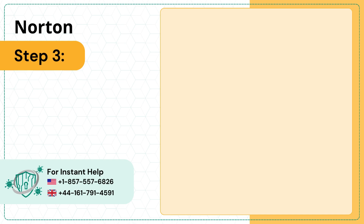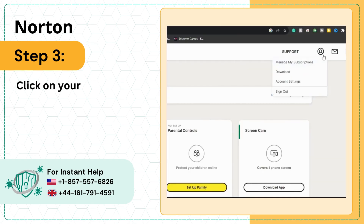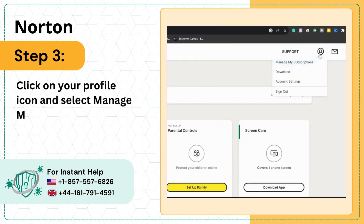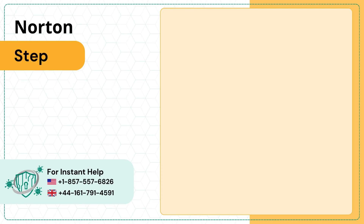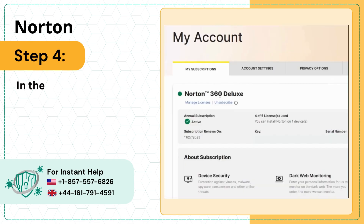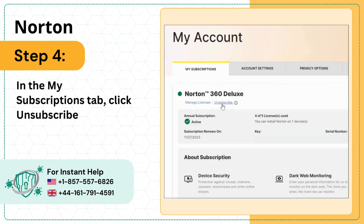Step 3: Click on your profile icon and select Manage My Subscriptions. Step 4: In the My Subscriptions tab, click Unsubscribe under your Norton product.